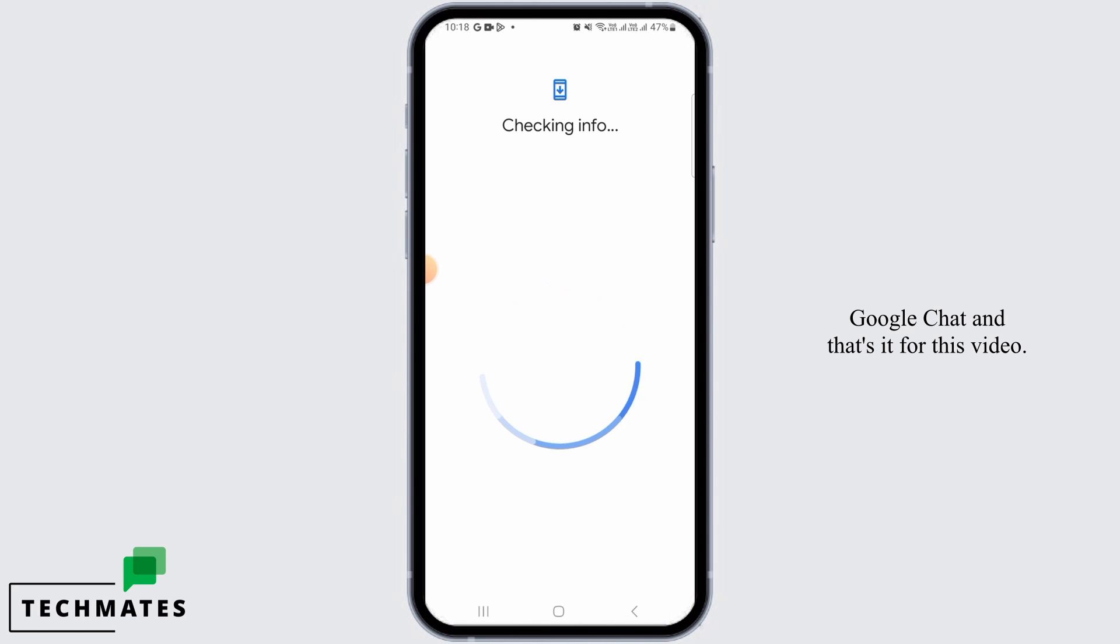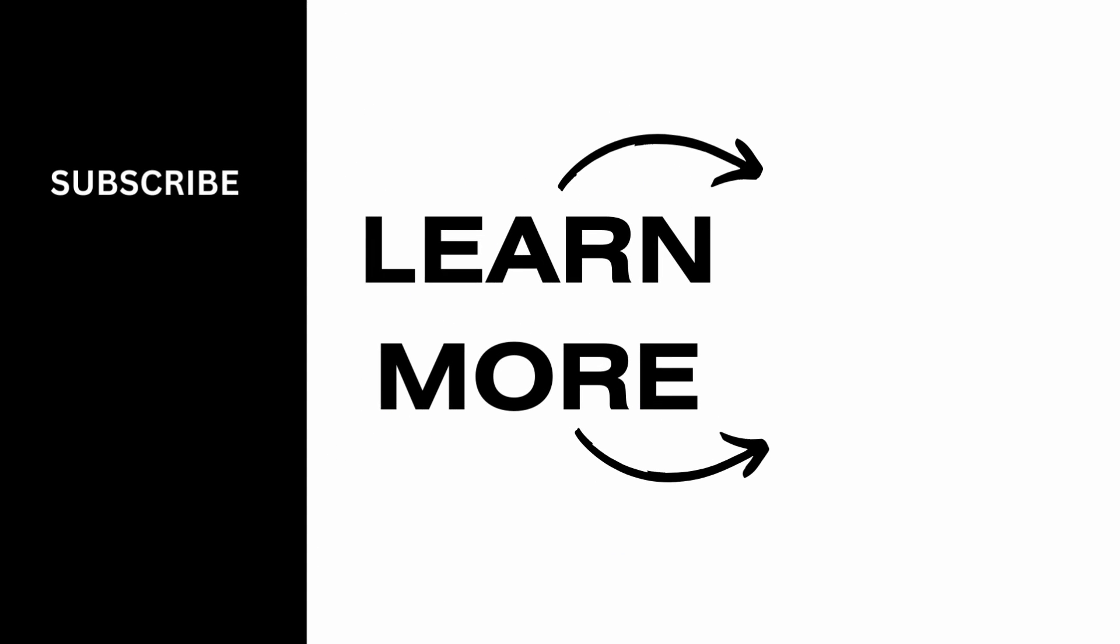And that's it for this video. We hope you guys found it helpful. Please make sure to hit the like button and subscribe for more helpful tutorials.